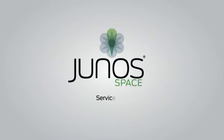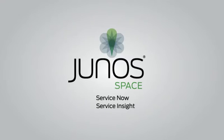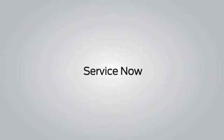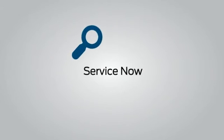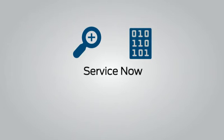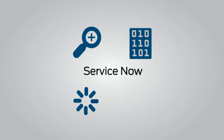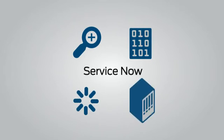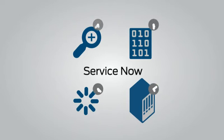With Juno Space ServiceNow and Juno Space Service Insight, ServiceNow allows you to automatically detect incidents, collect diagnostic data, and simplify incident escalation. It also automates inventory management, thus reducing asset tracking time.